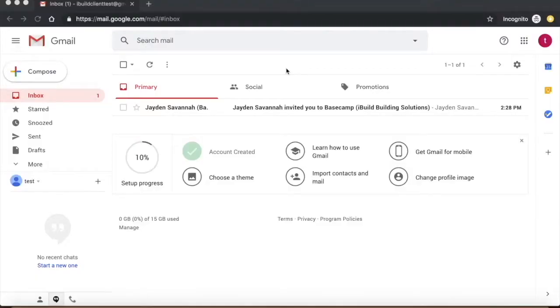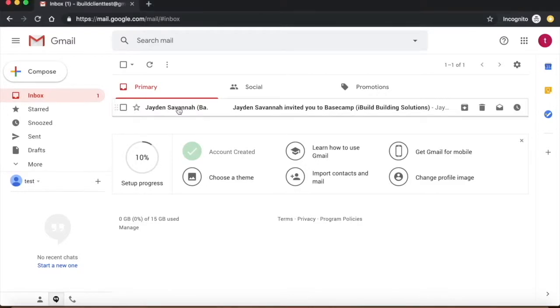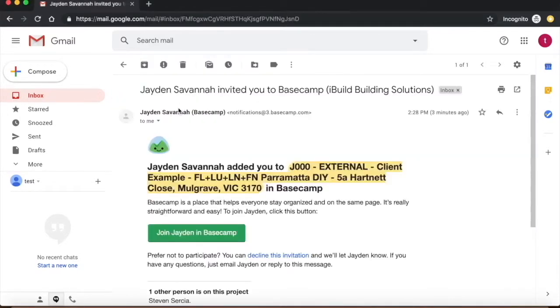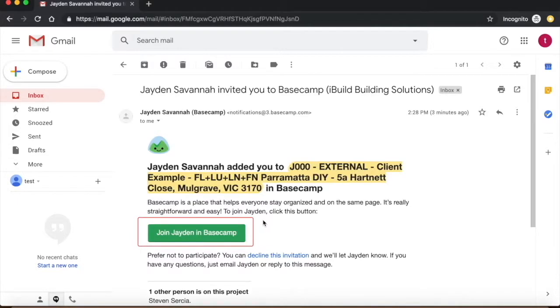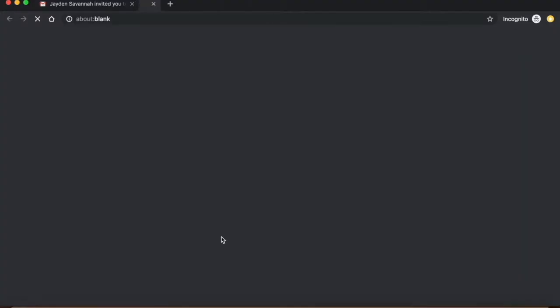Hello and welcome to the Basecamp tutorial. As you can see on screen, you would have already been invited by a staff member to join Basecamp. Click on the green link to join and get started.